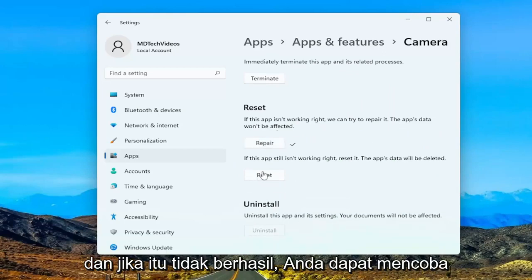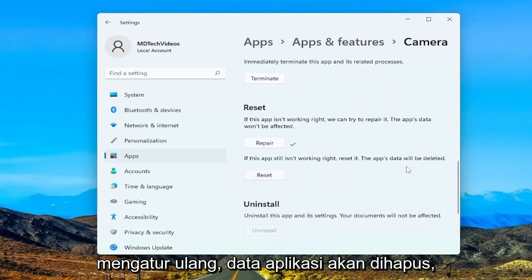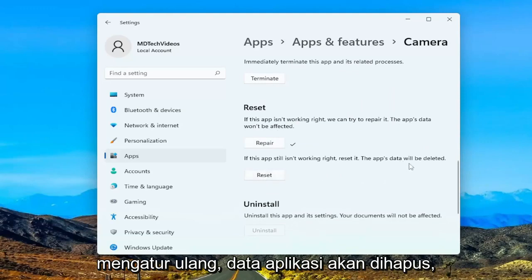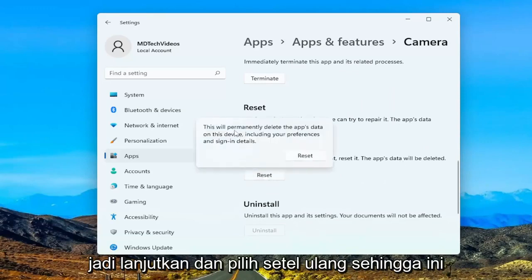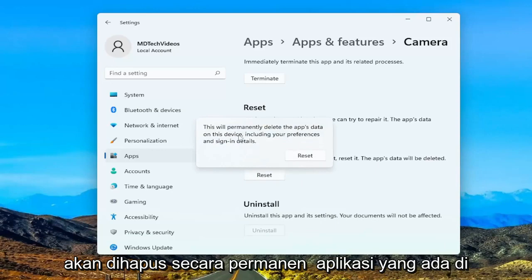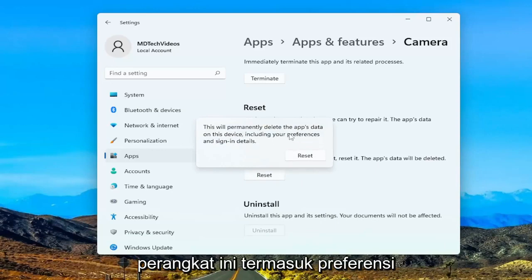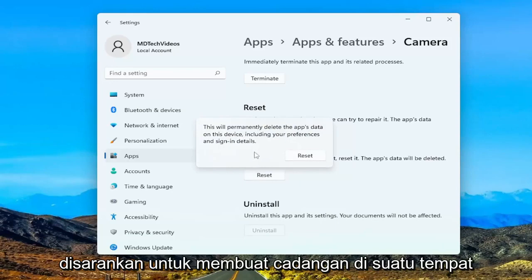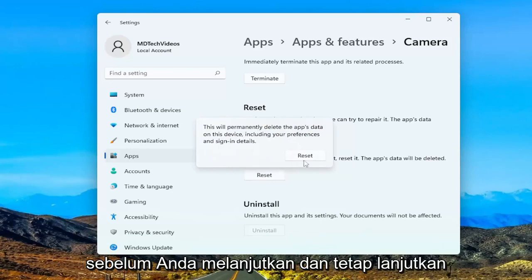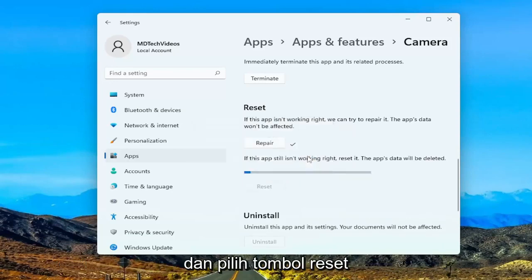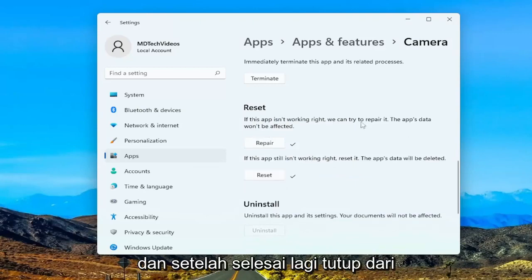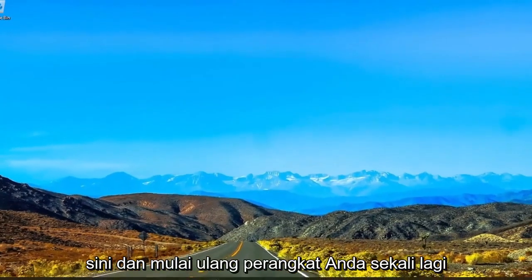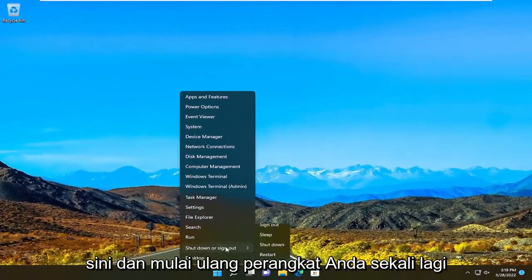And if that doesn't work, you can try to reset it. The app's data will be deleted, so go ahead and select reset. This will permanently delete the app's data on this device, including your preferences and sign-in details. So I strongly recommend creating a backup somewhere before you proceed. Anyway, go ahead and select the reset button. And once that's done, close out of here and restart your device once more.